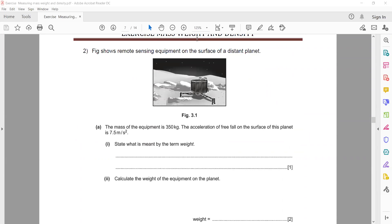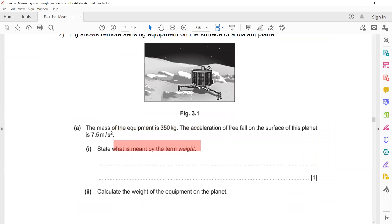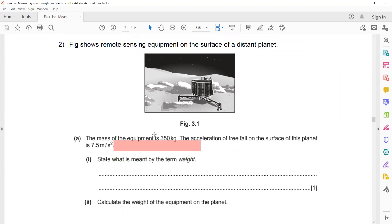The next question asks: what is meant by the term weight? The formula is mass multiplied by gravity, but the definition of weight is the gravitational force experienced by the object.